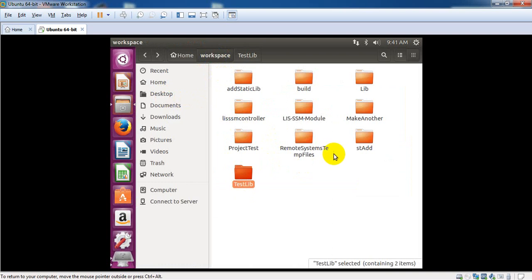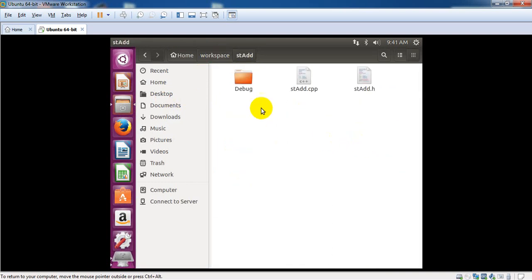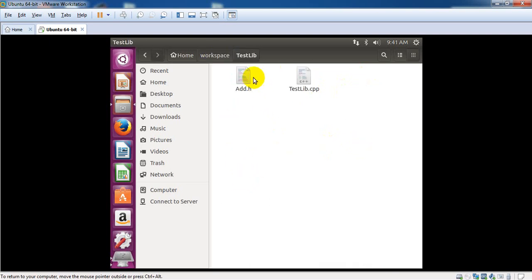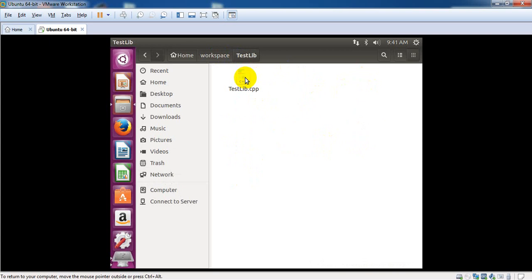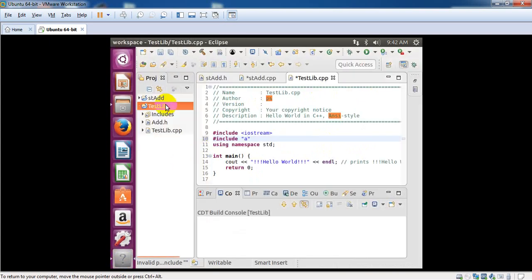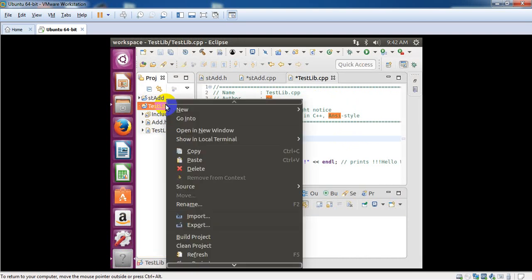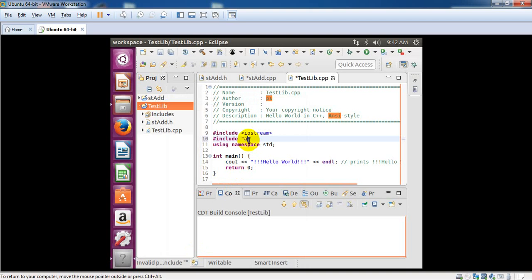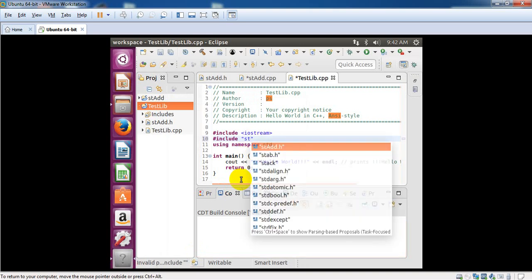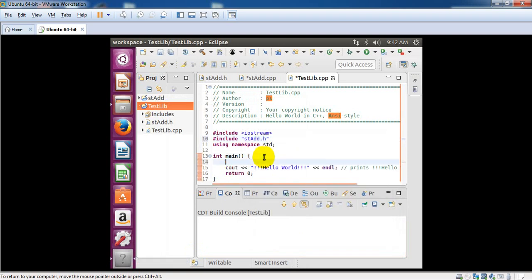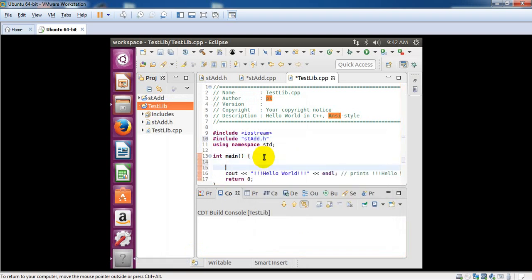I think this is wrong. The header file is pasted in the wrong location. Copy this header file and paste it correctly. Refresh, and include your header. Now call your function.